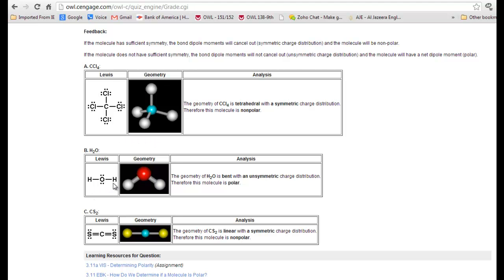To recap: identical terminal atoms but lone pairs on the central atom would make a molecule polar. Where there are no lone pairs on the central atom and the terminal atoms are identical, the molecule is non-polar.